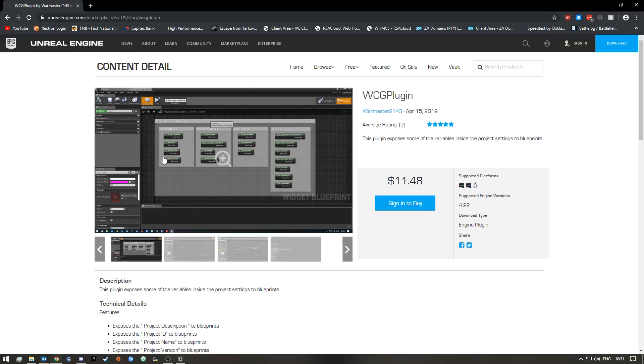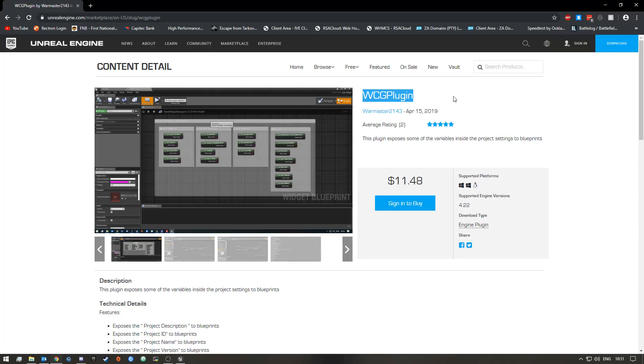Hey what's up guys, before I begin the video I wanted to quickly talk to you about a plugin I created for Unreal Engine 4 called WCG Plugin. It's a very simple plugin.